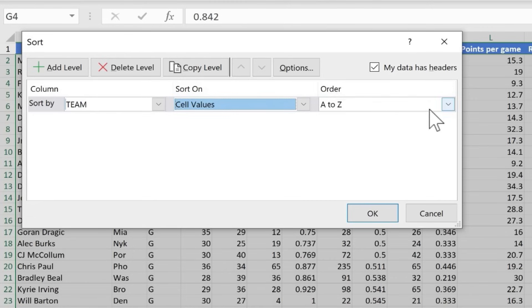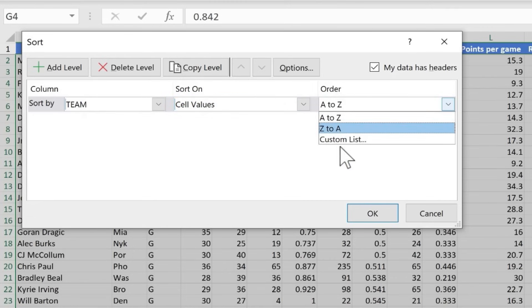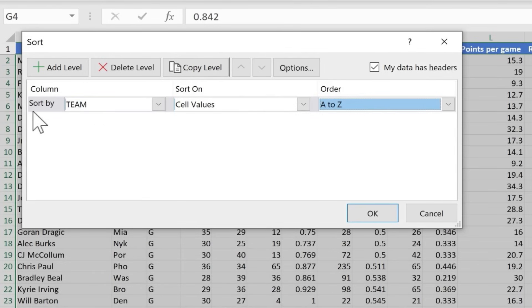In many cases, you'll just want to keep it at cell values. And then over here on order, yes, I want alphabetical order. But if you want to, you can change that up. So that's my first level of sorting.